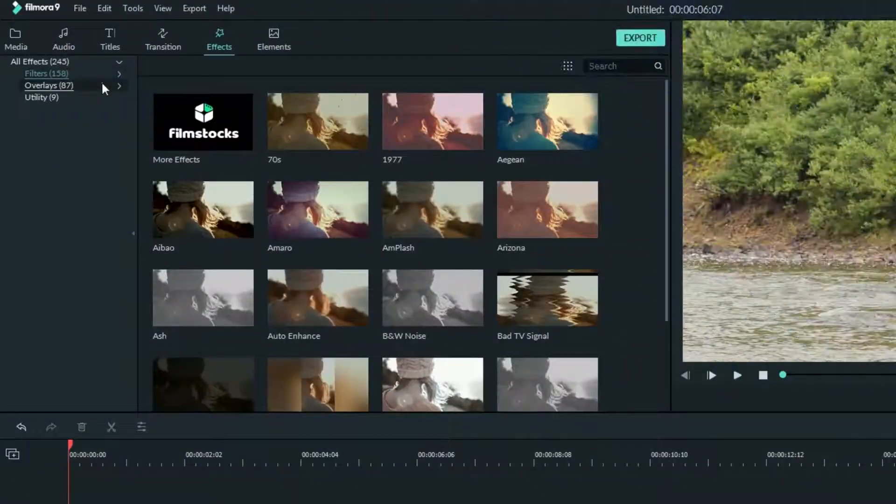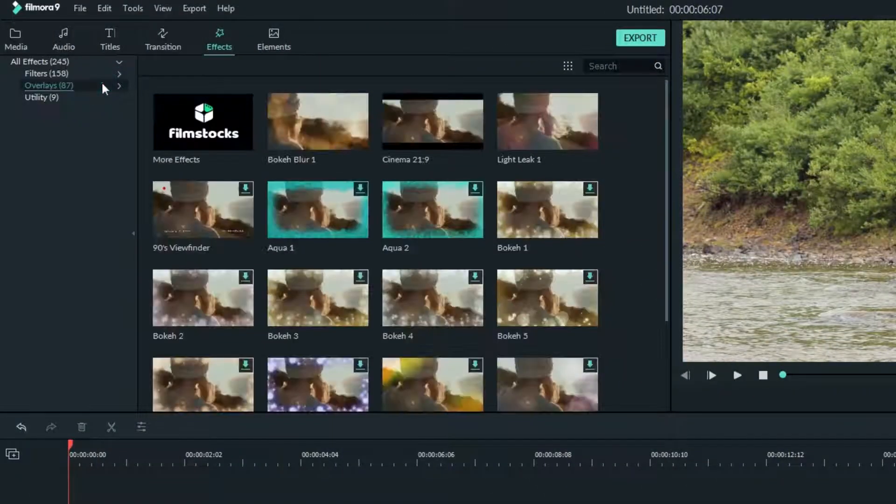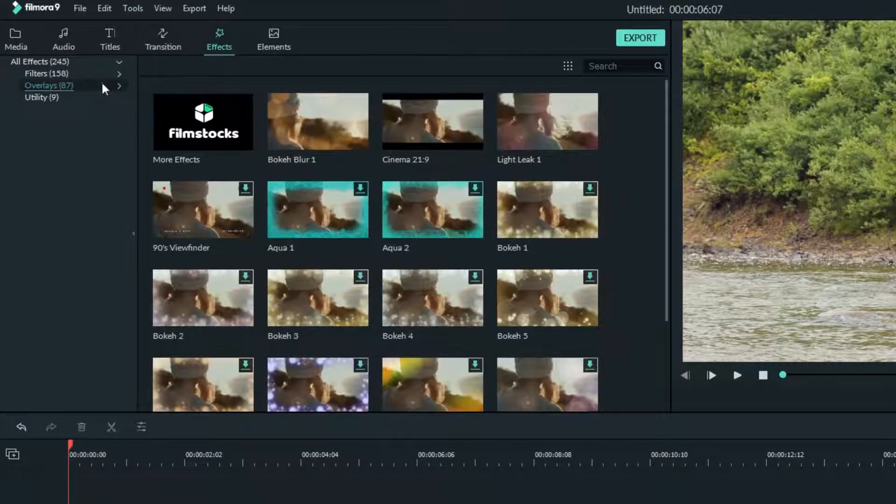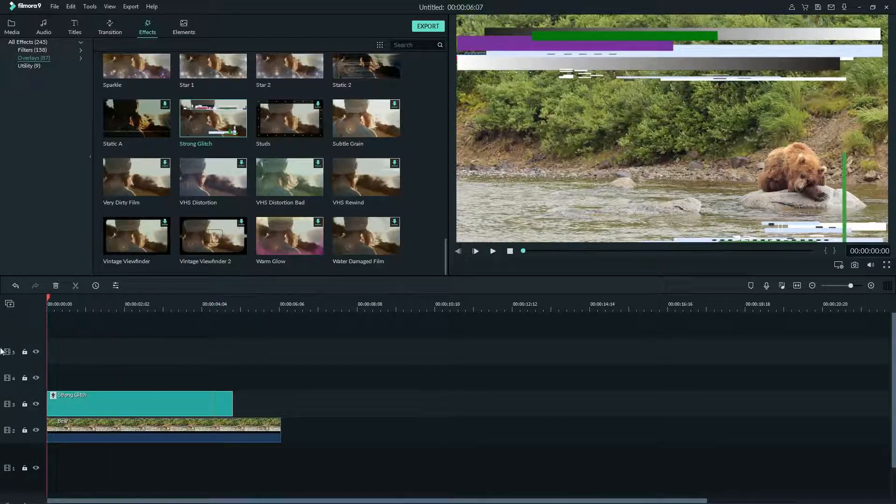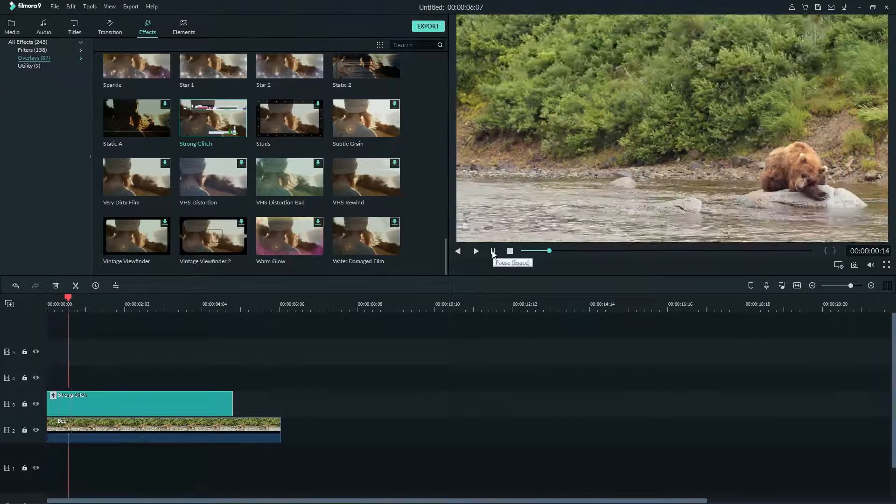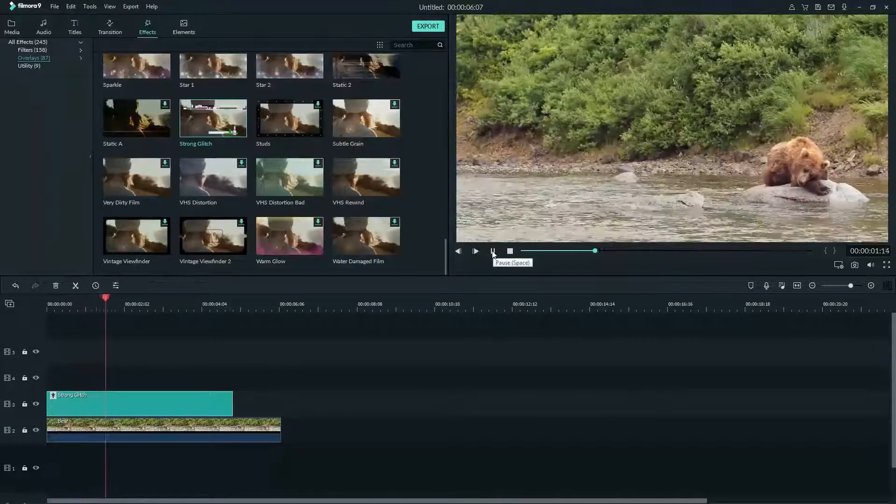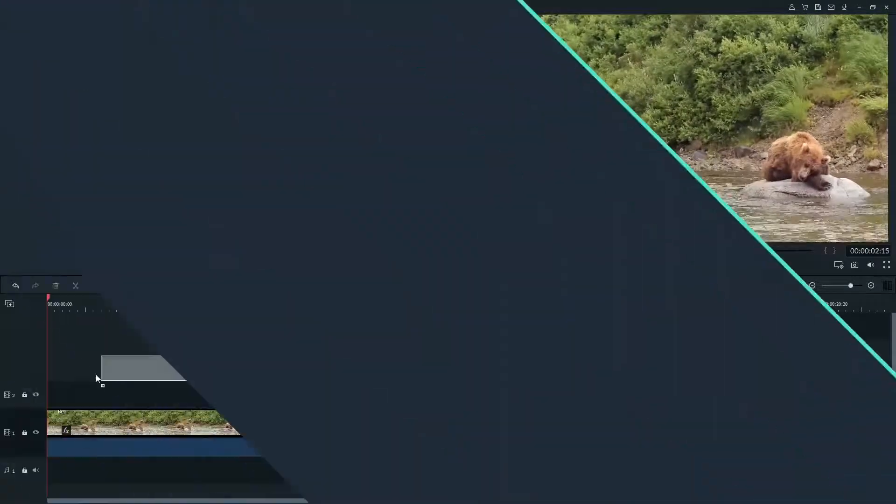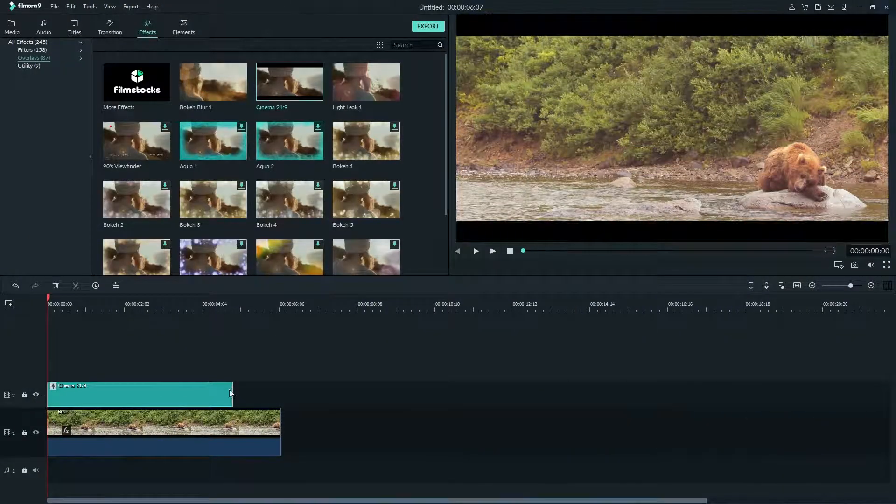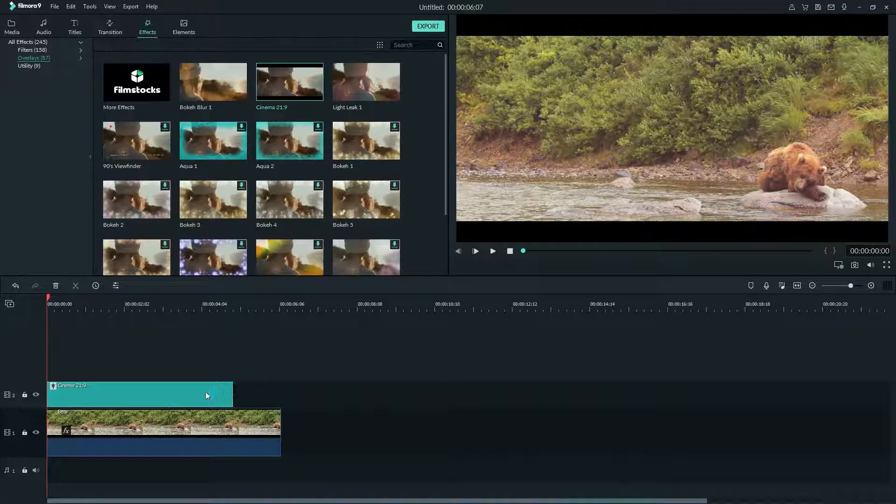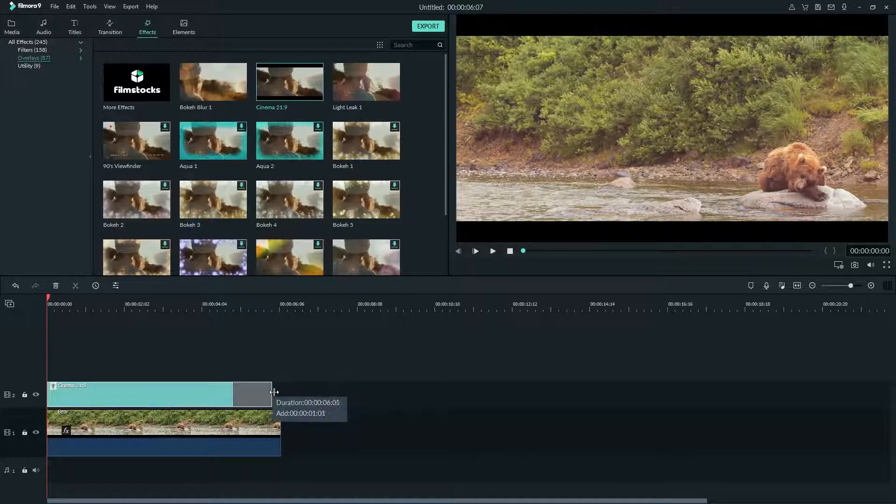An overlay is usually used for more specific times in your video than filters. You can use a glitch overlay to make it seem like your footage is glitching out, or you can use the cinema 21 by 9 to add black bars to your video that give it that cinematic widescreen look.